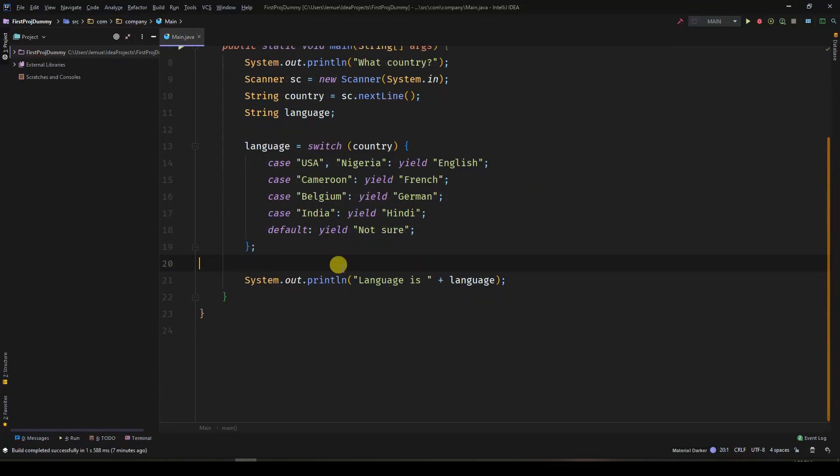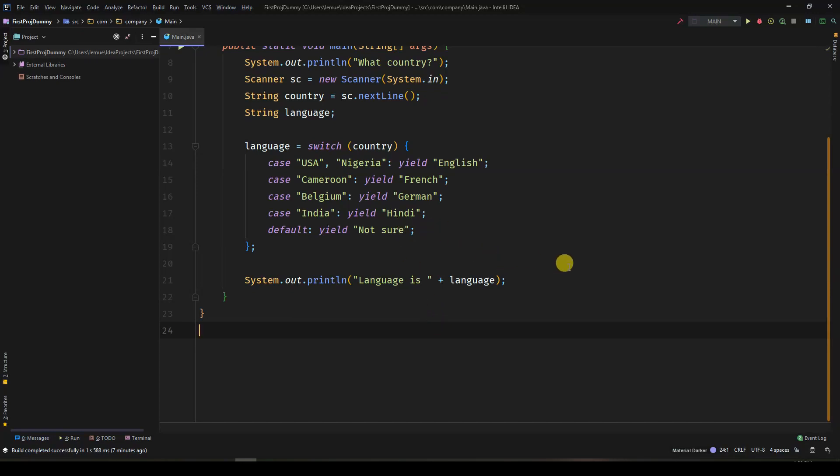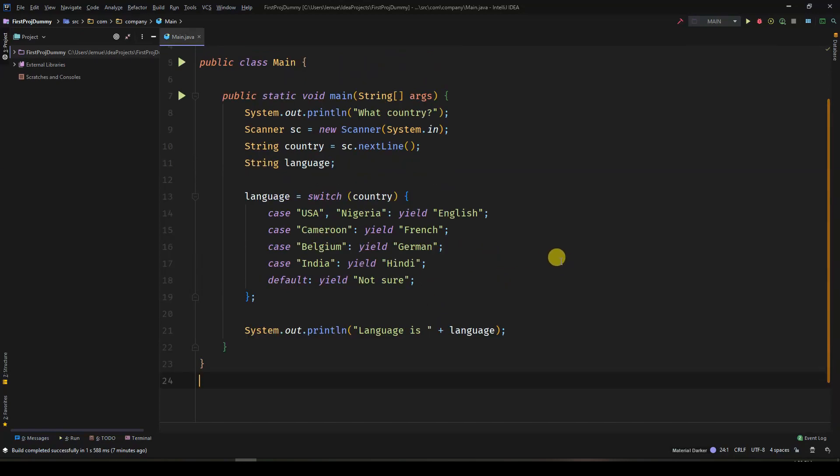The keyword yield is similar to return statement, but it is made for the switch expression. A yield terminates the switch expression, so you don't need a break statement after it.